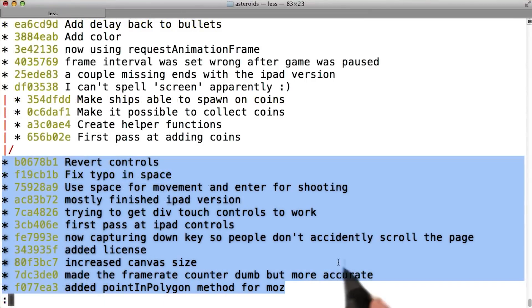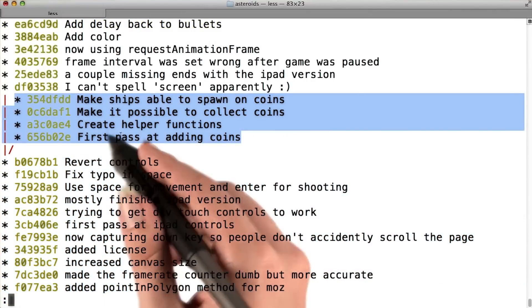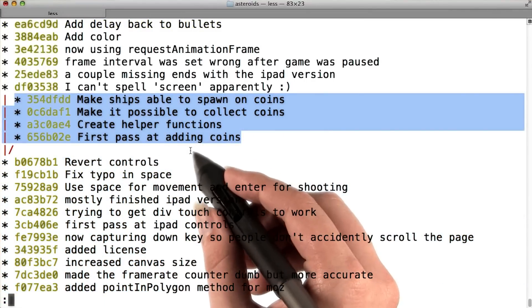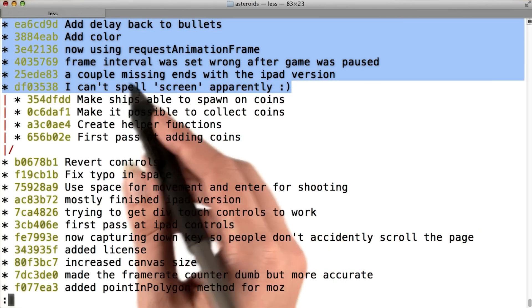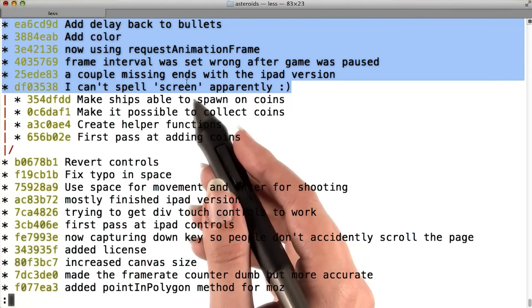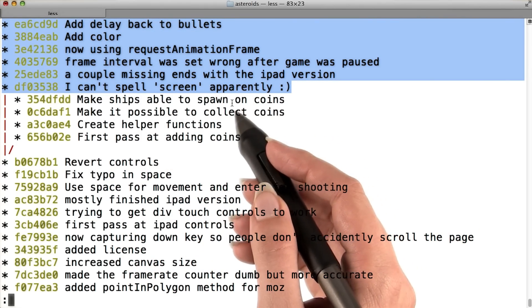These commits existed before the coins branch was created. These are commits that Sarah added to the coins branch. And these are commits that were added to master after the coins branch was created.